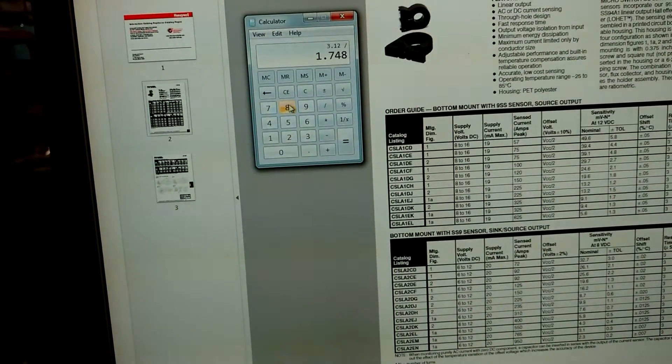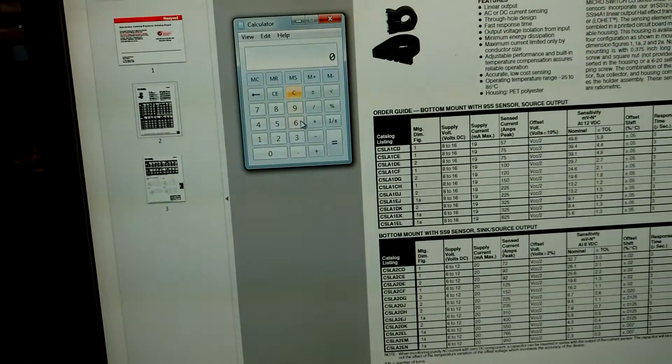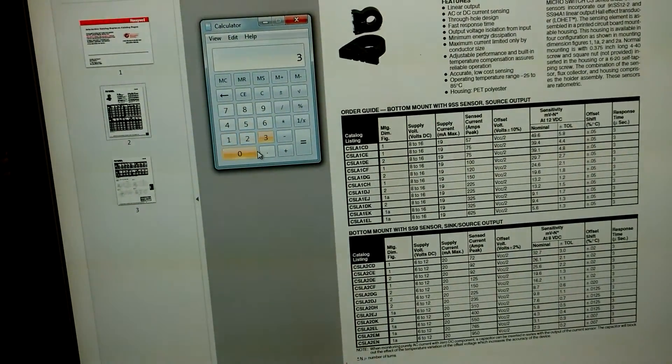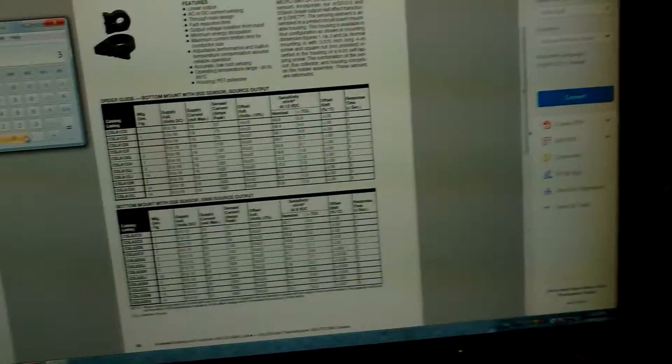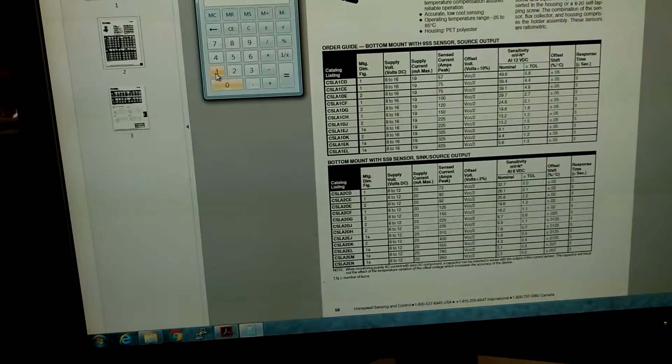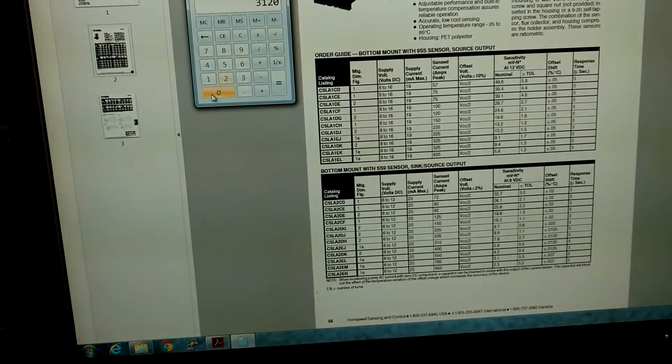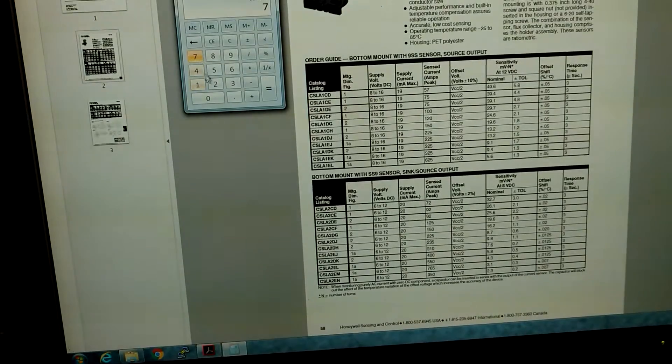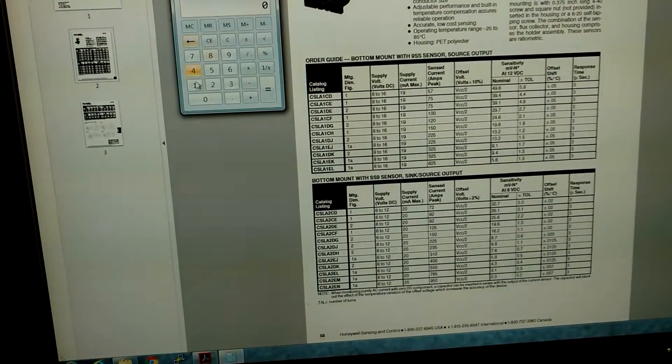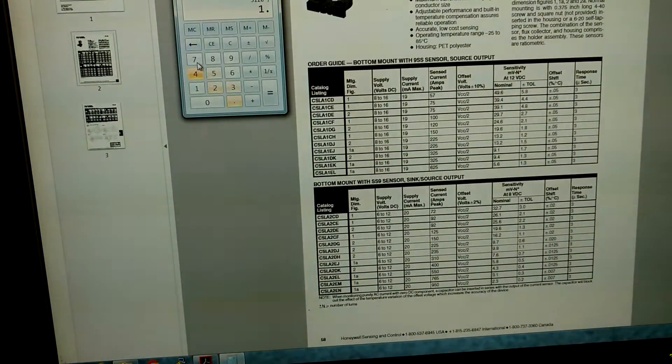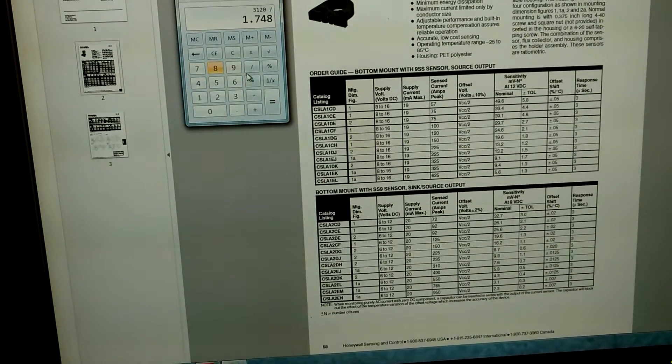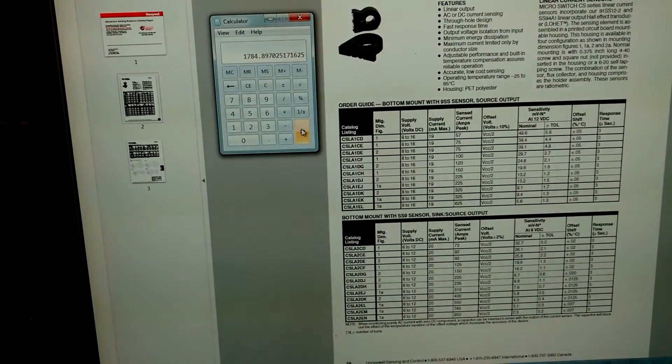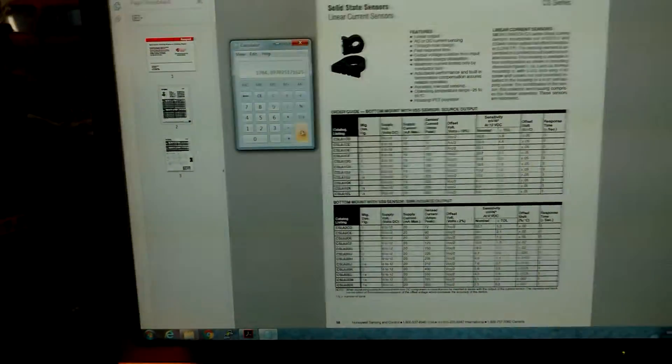Sorry about the camera, I'm kind of not looking at it right now. We can actually do the math this way. So that's 3,120 millivolts divided by 1.748 equals. So that's theoretically probably 1,784 amps right there. Pulse through those.